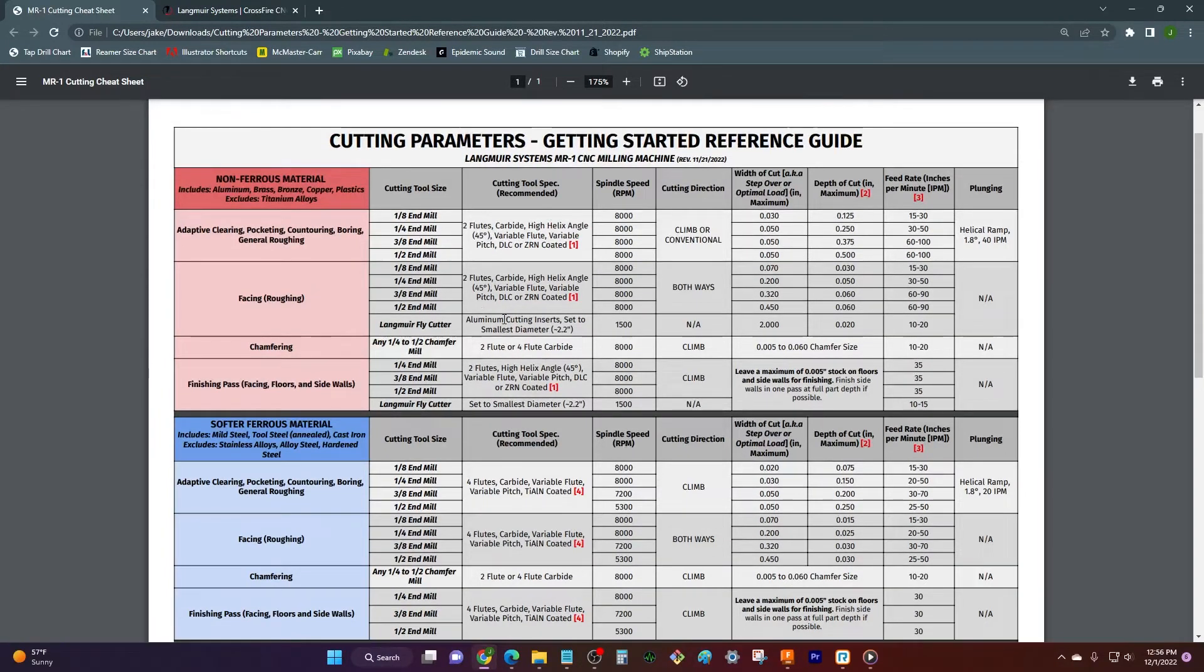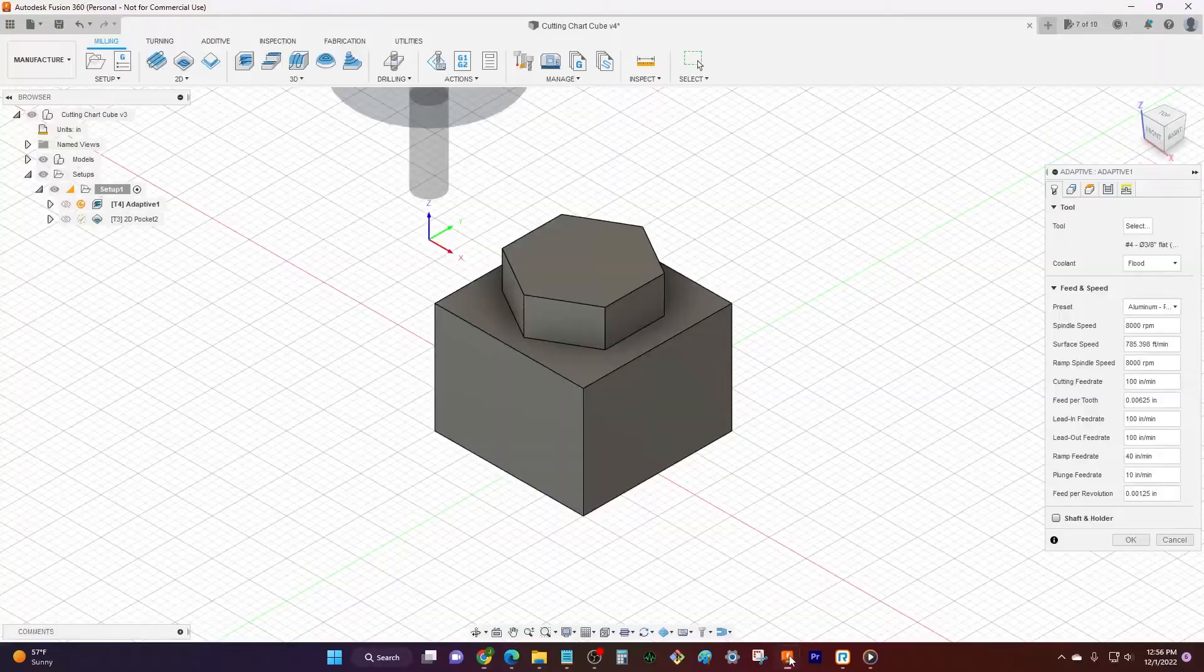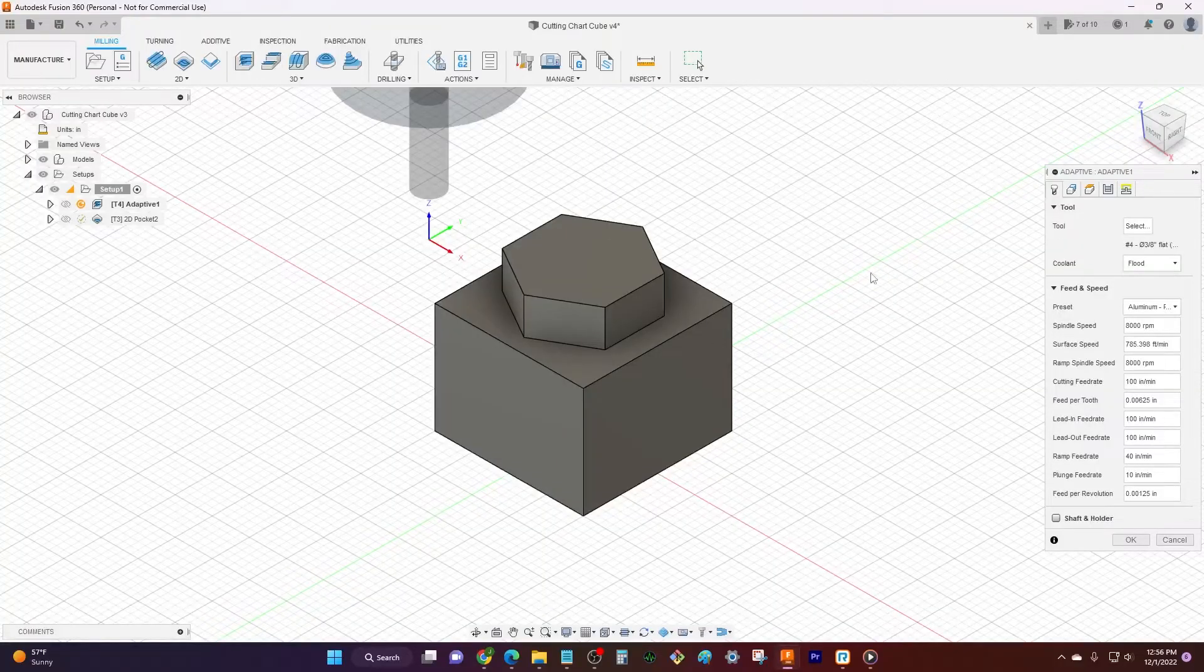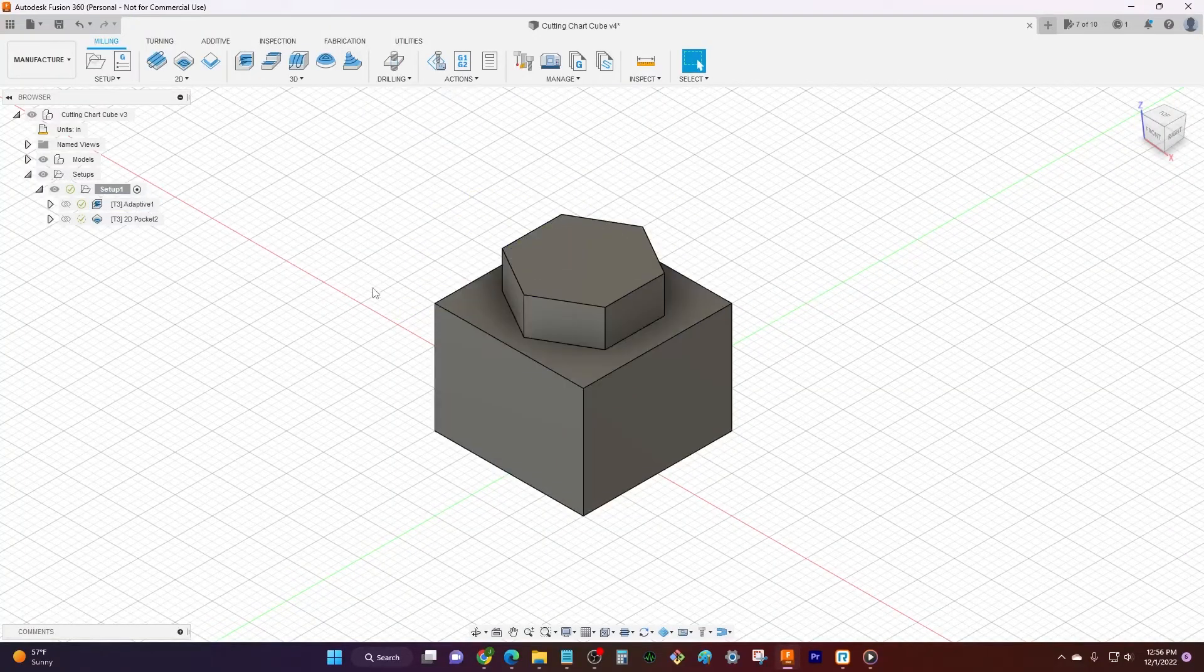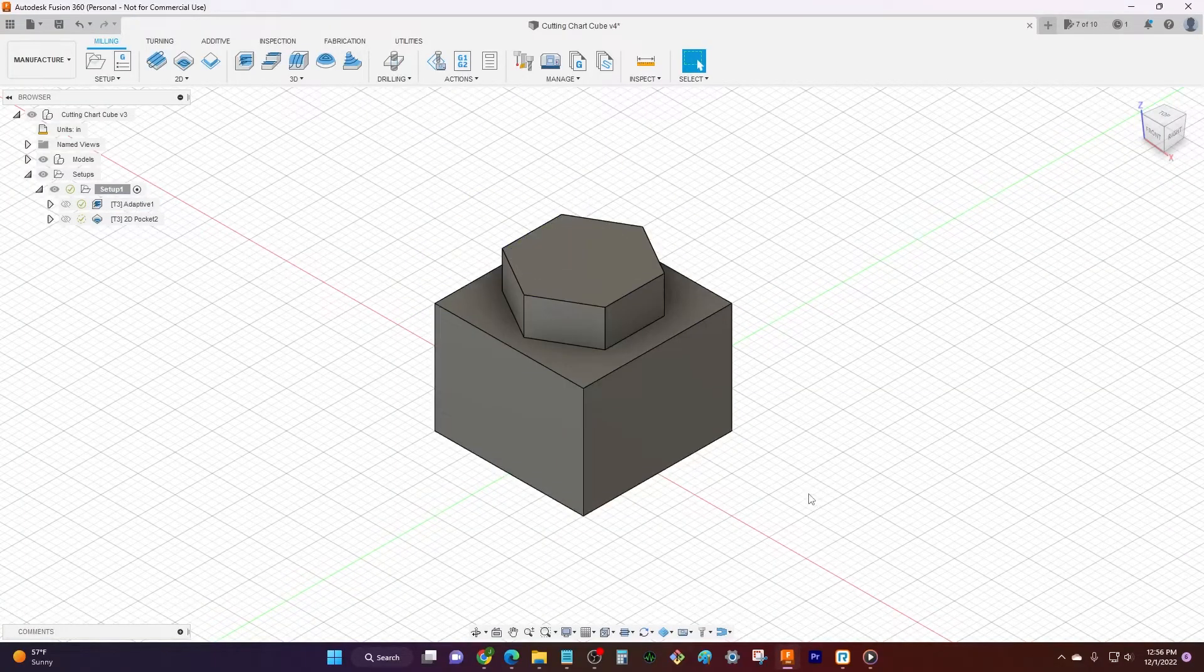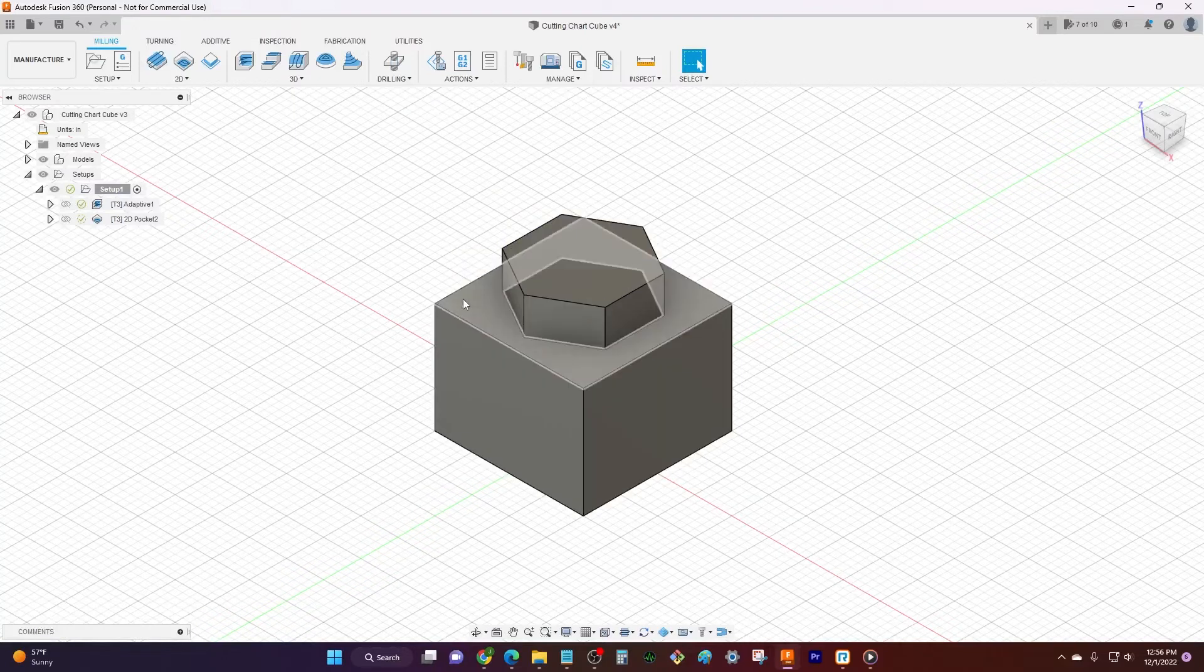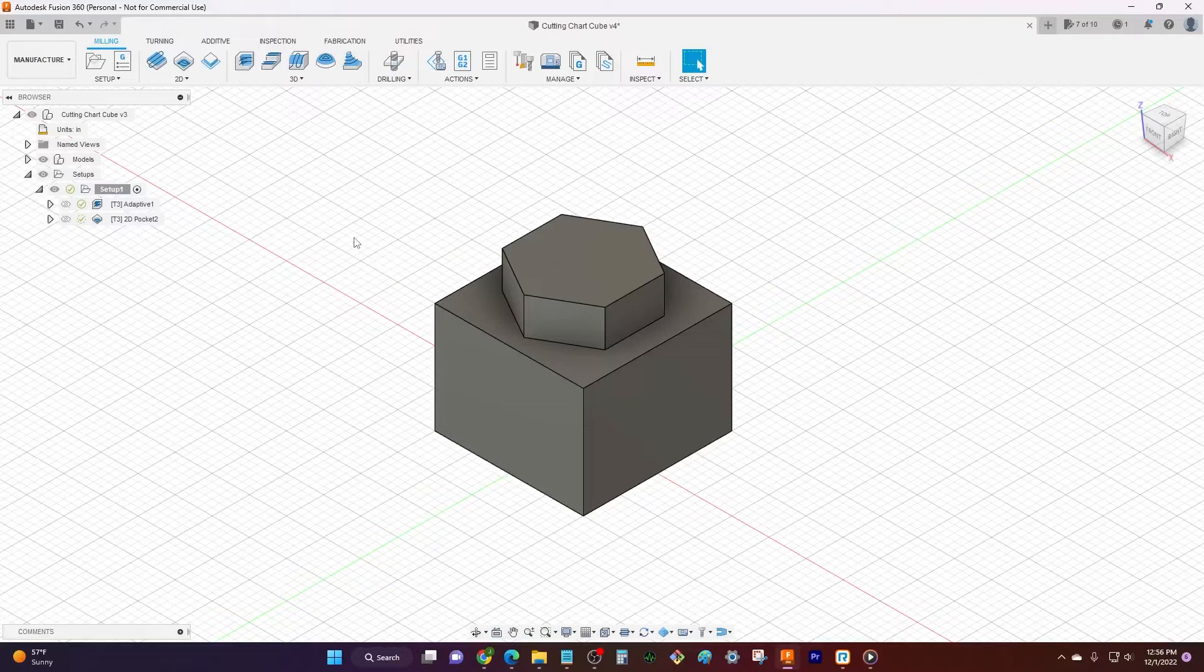So let's get to what that's gonna look like once we get over to Fusion. I'll whip up Fusion here and what I've got is just a pretty simple part, it's just a little cube with a hex on it, maybe it'll be used as a stamp. Anyway it doesn't matter what the part is, let's just pull up some tool paths for it.